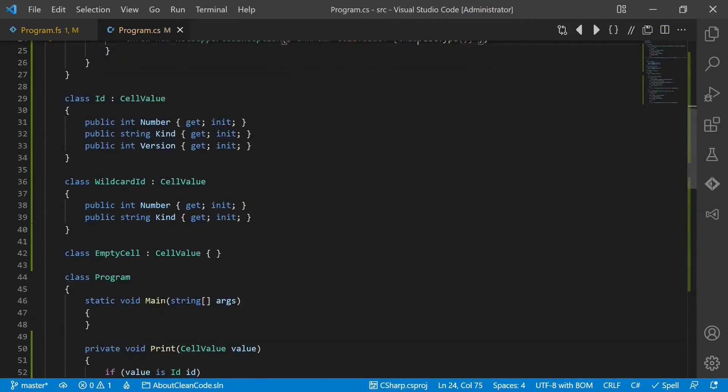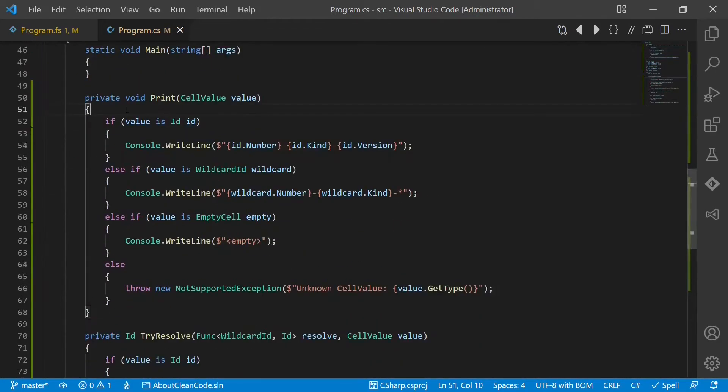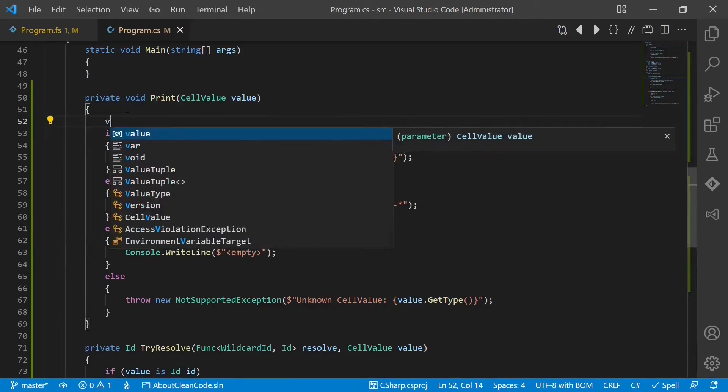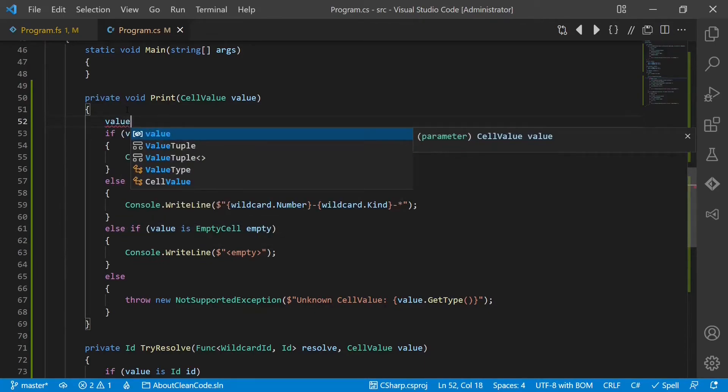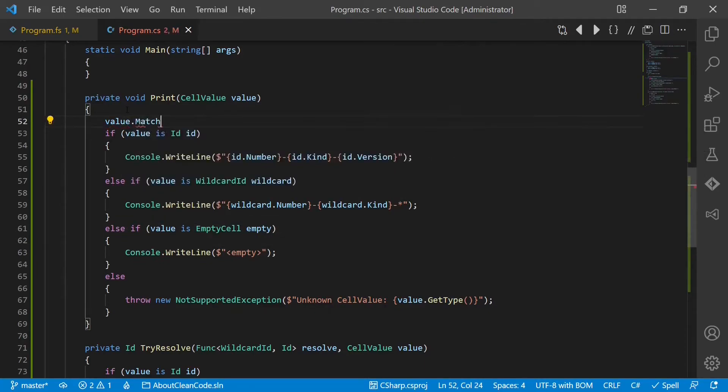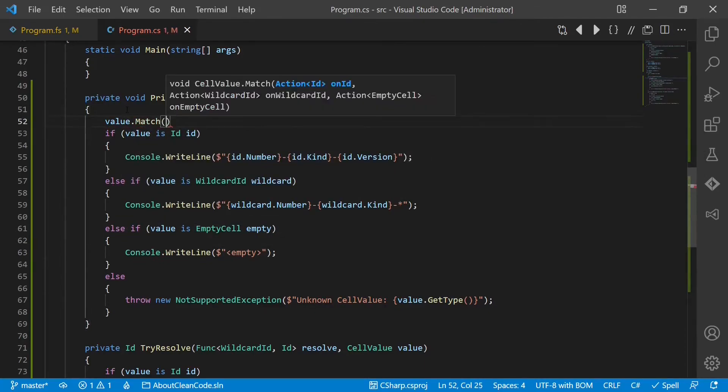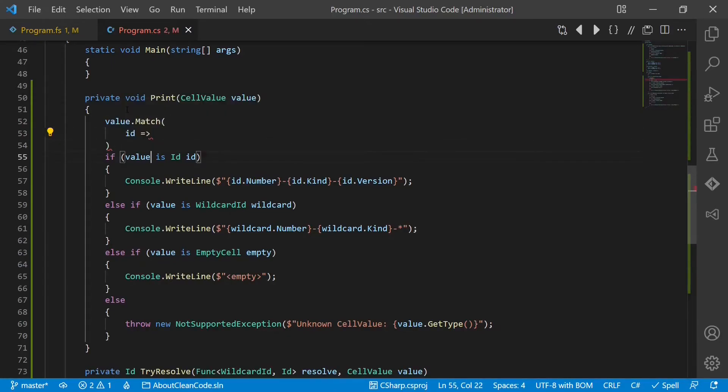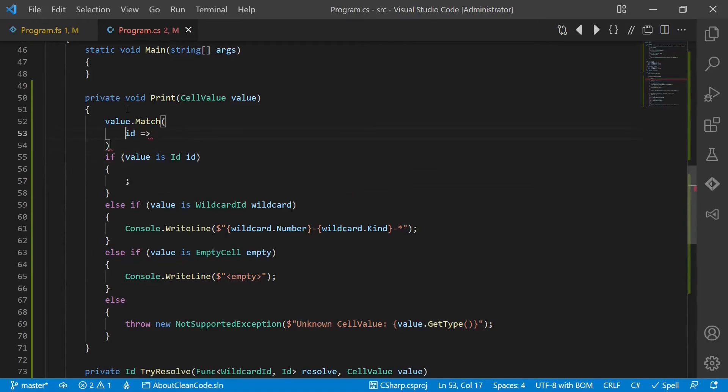So let's improve the print function. So we would do here instead the following: value.match. And now we say for ID, just do this.